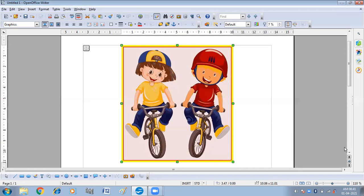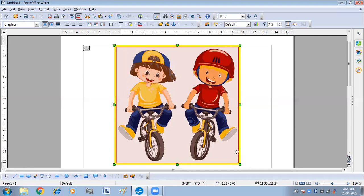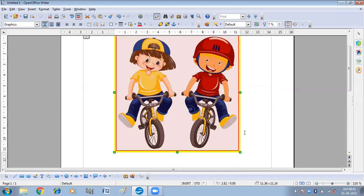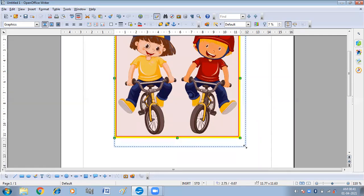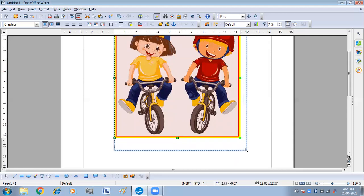Now you can resize your picture by using the green resizing handles. Like this you can resize your picture. If you use the corner resizing handle, you can increase or decrease both the height and width of the picture at the same time simultaneously.